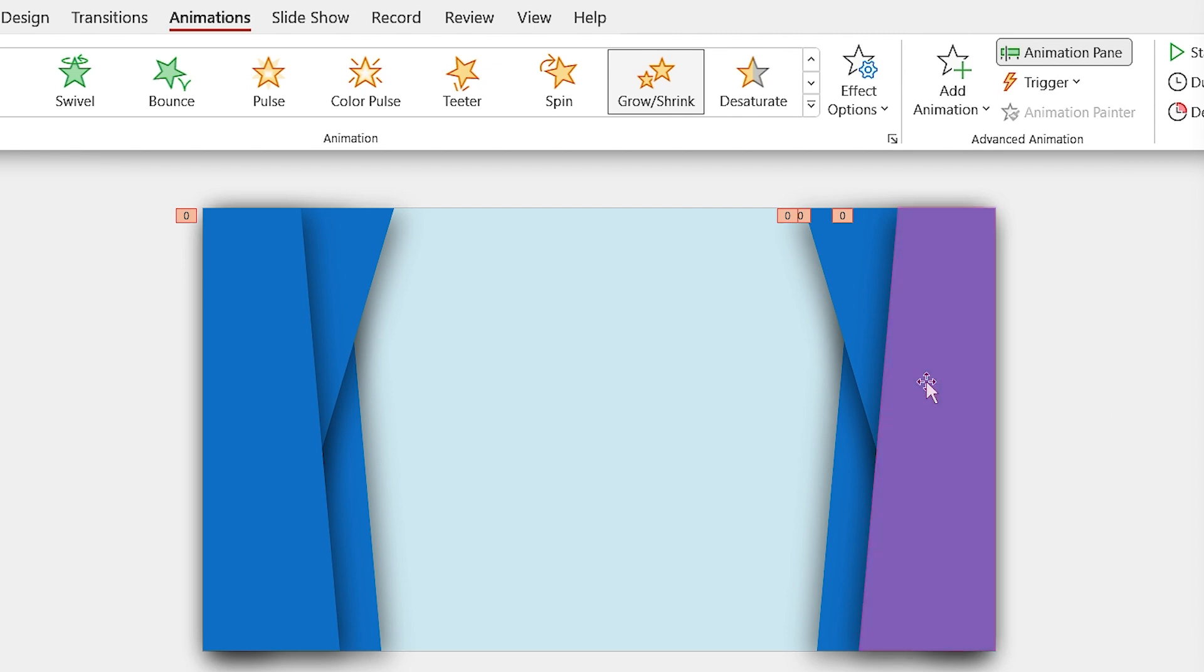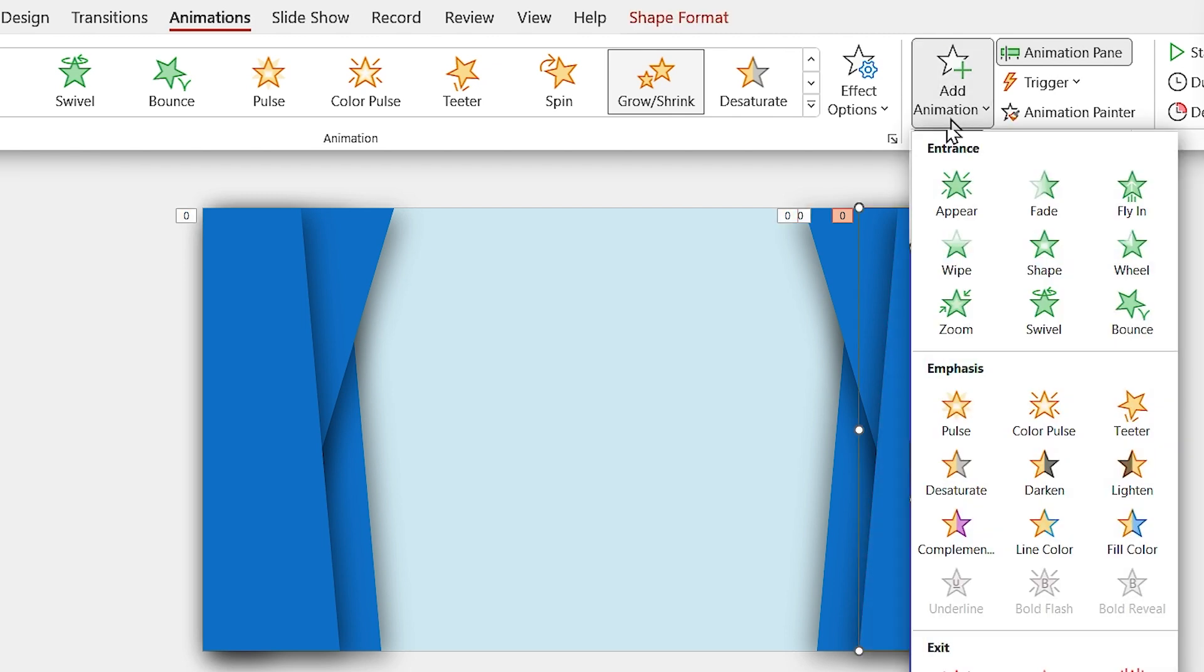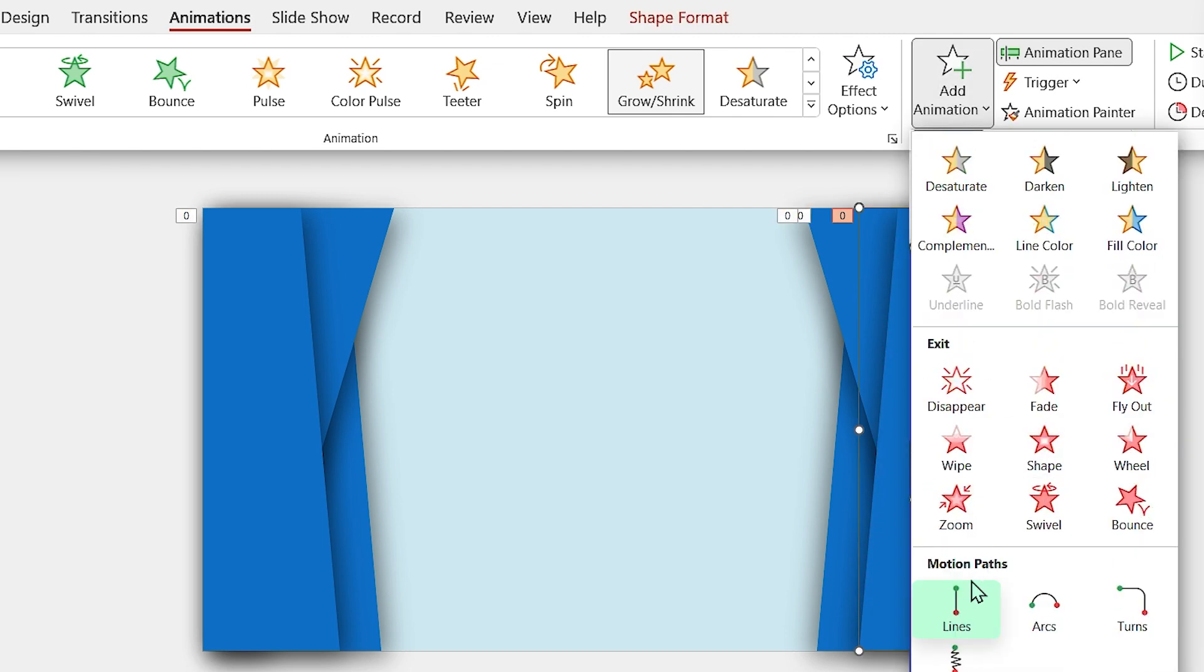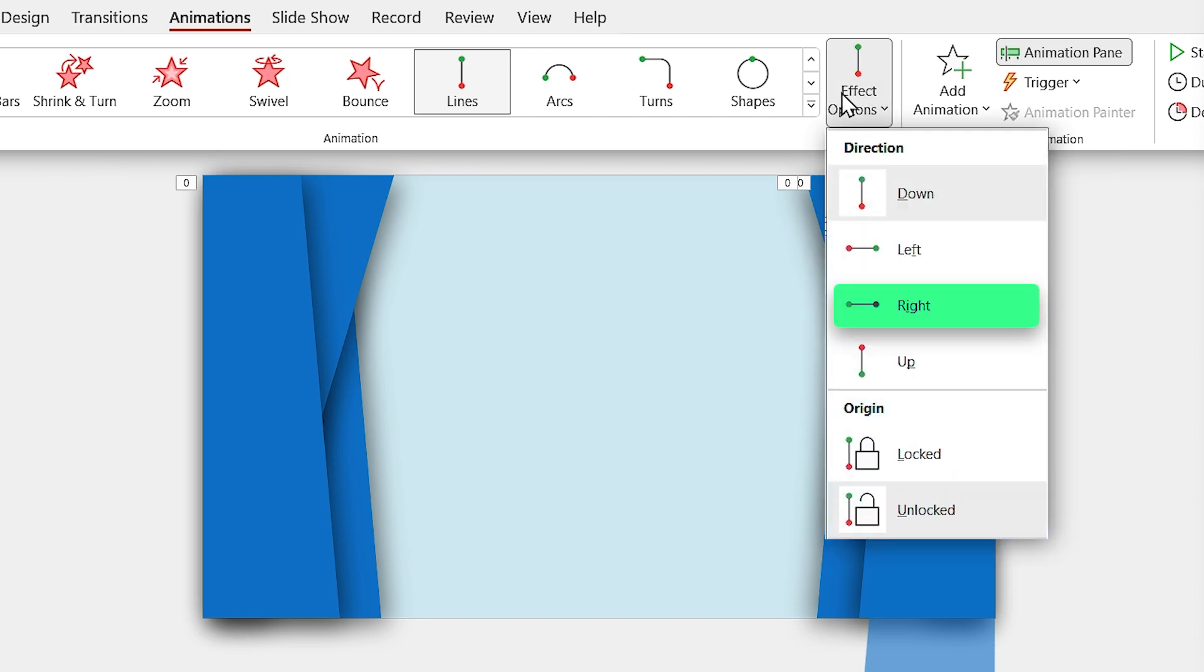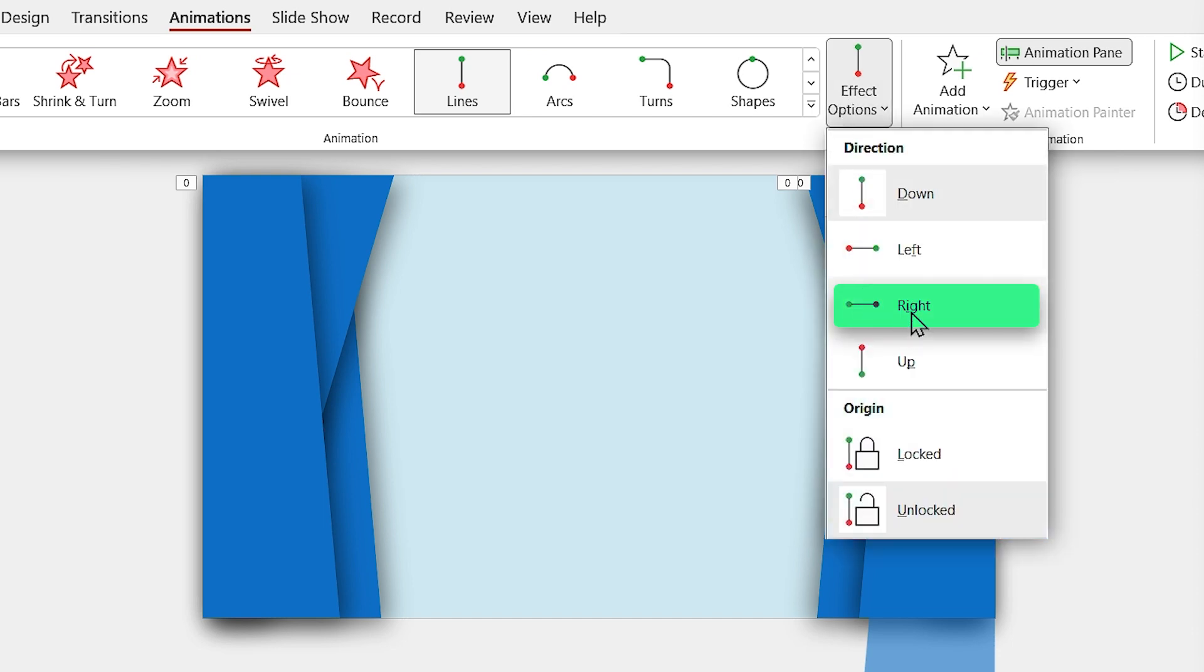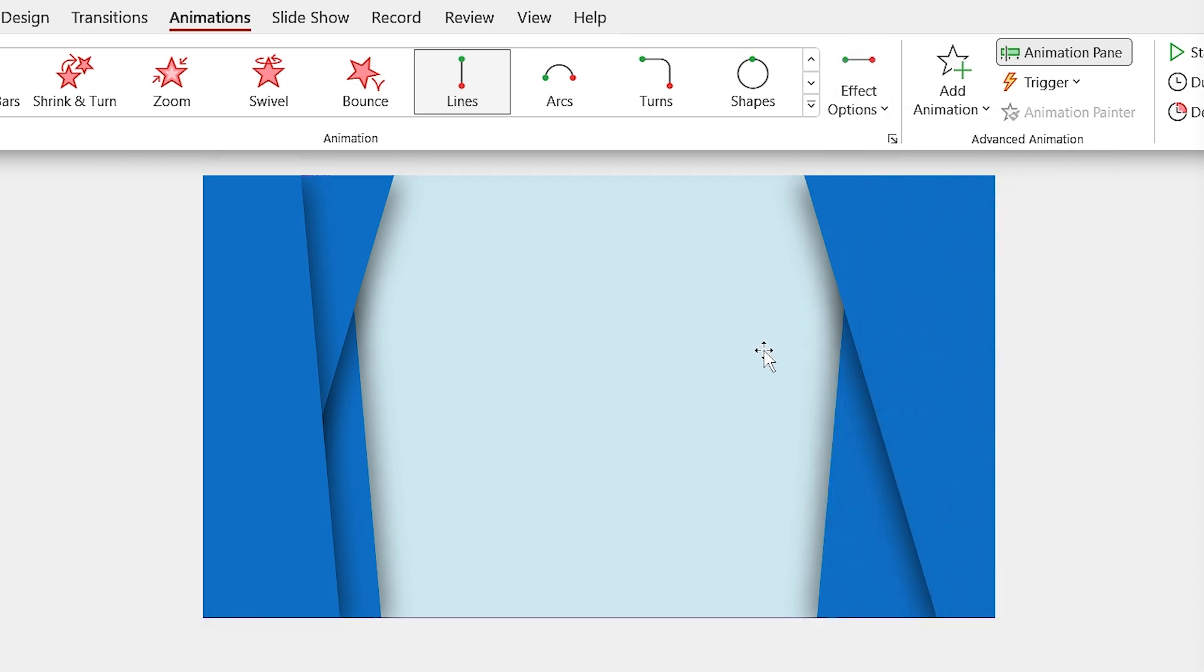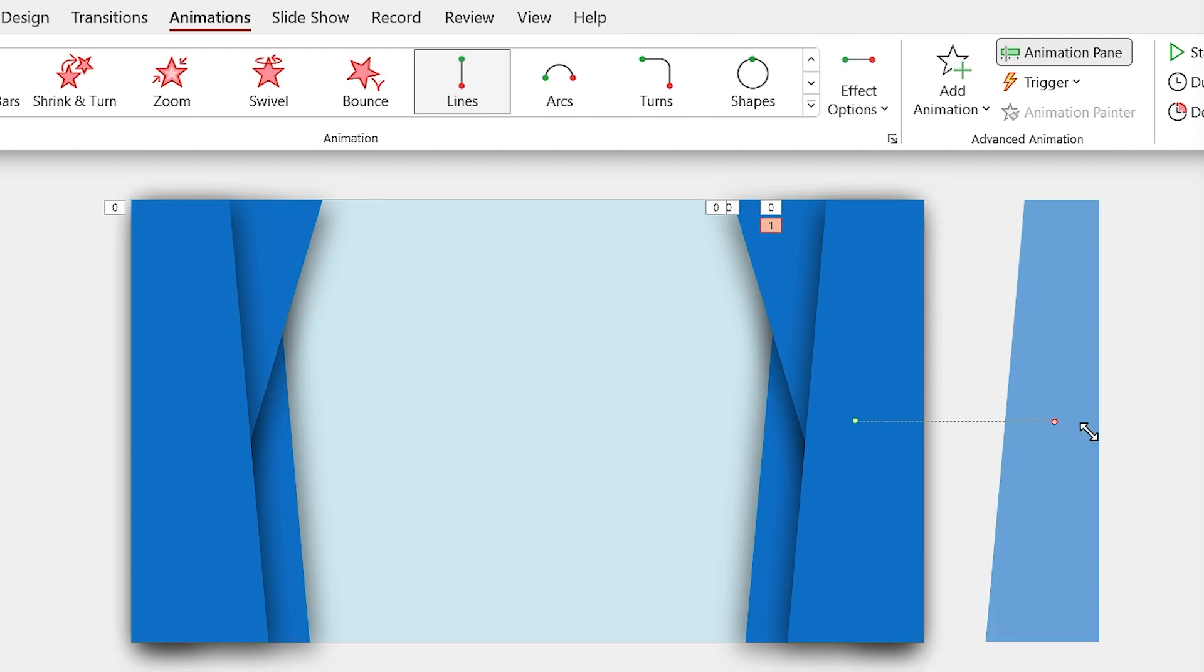So, select it and add the line animation to it. By default, it goes down but we have to change its direction to the right. If I click on this red arrow, you can see the preview of its movement. As you see, the path it takes is too long.